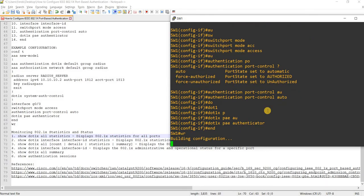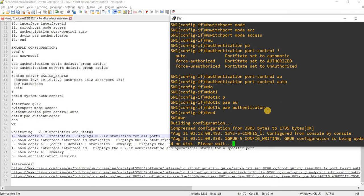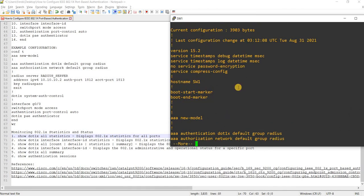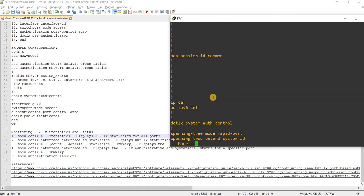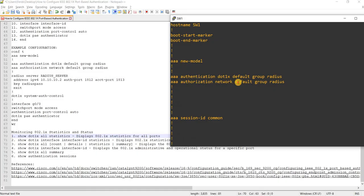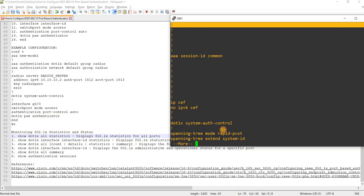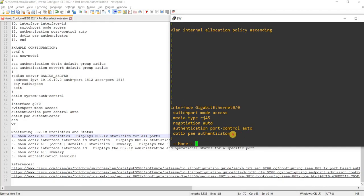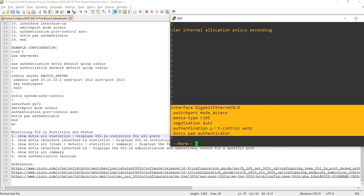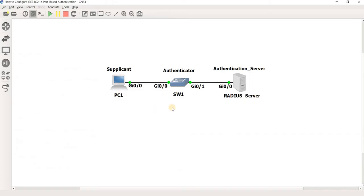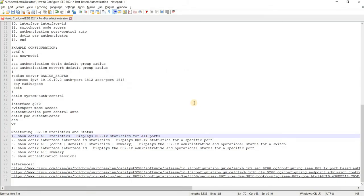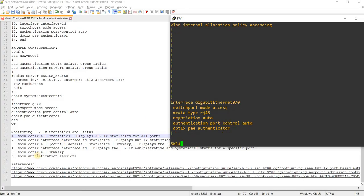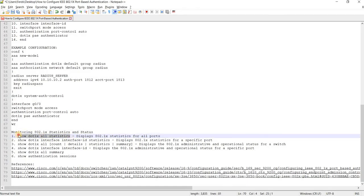That's it — save the configuration. I can now verify my configuration. I can see the configurations are here: this is the global configuration, and this is the port where the supplicant — PC1 — is connected to. The configuration is looking good.